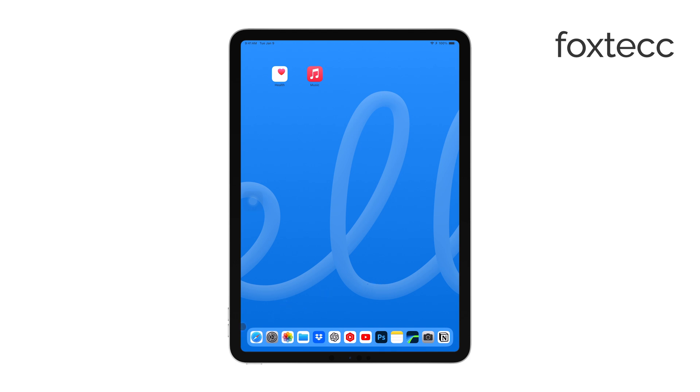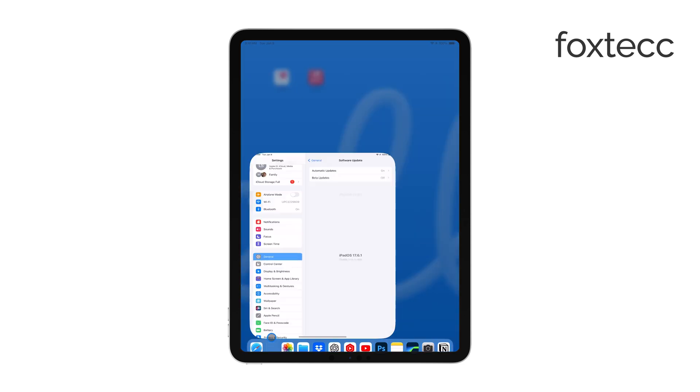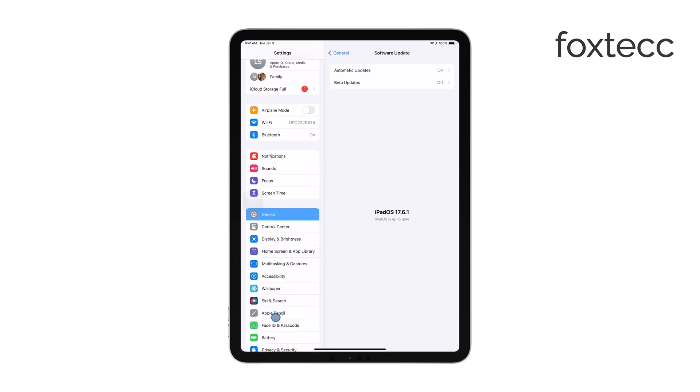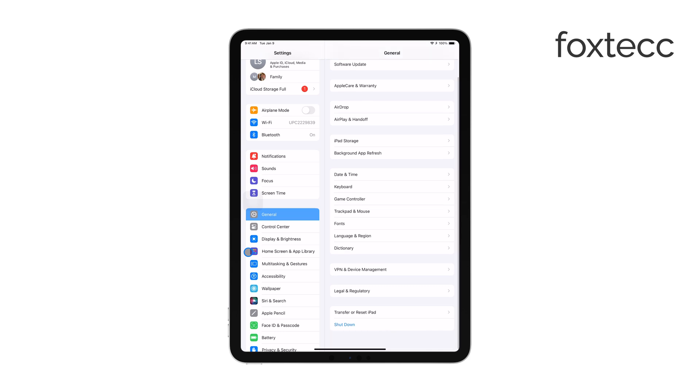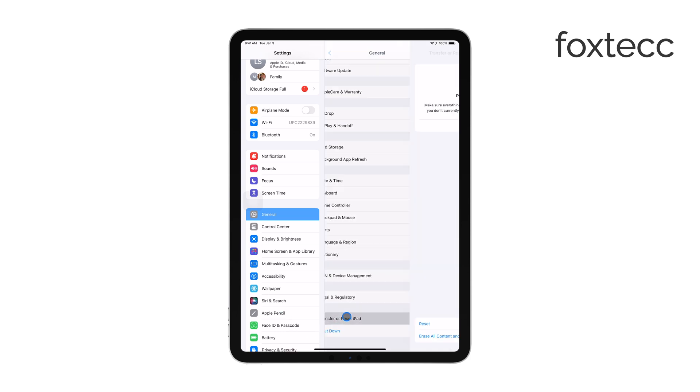If none of these steps work, you can try resetting all settings on your iPad. This won't delete your data, but it will revert your settings to their default state, which can sometimes fix stubborn issues. To do this, go to Settings, then General, then tap on Reset, and choose Reset all settings.